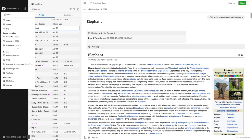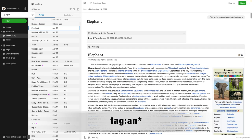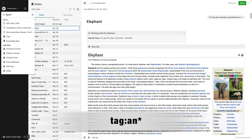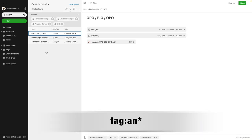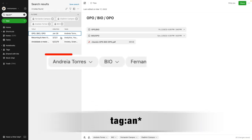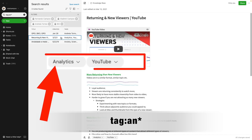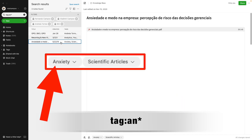Let's say I'm looking for all the tags that start with the letters 'an'. I can use tag:an* with the asterisk, and the results show all notes tagged with words beginning with 'an'.